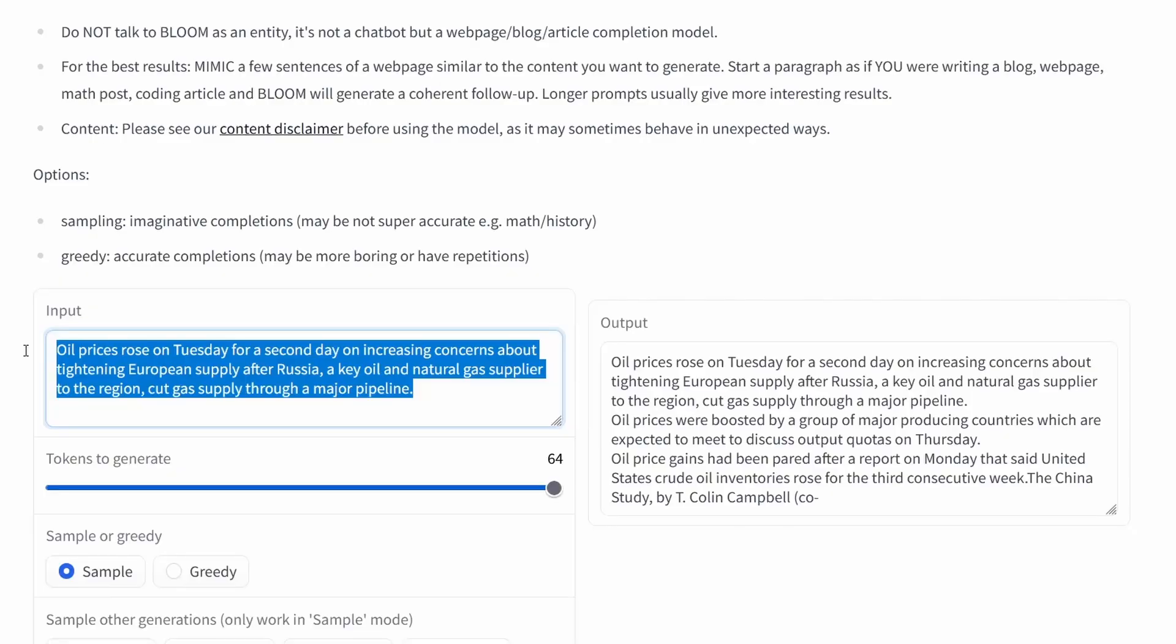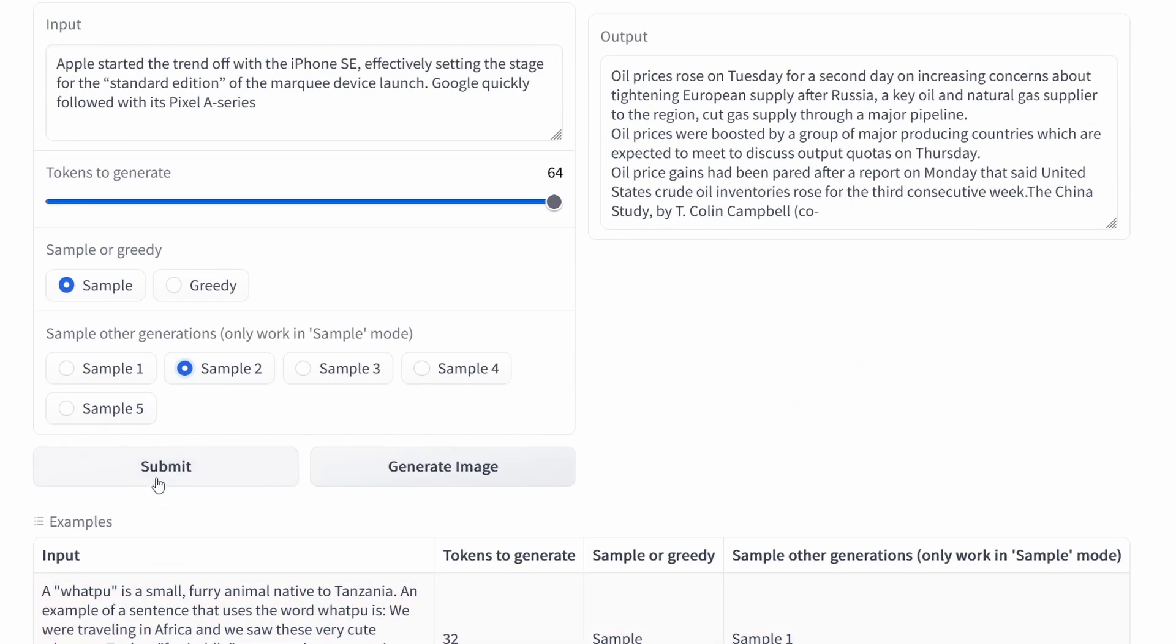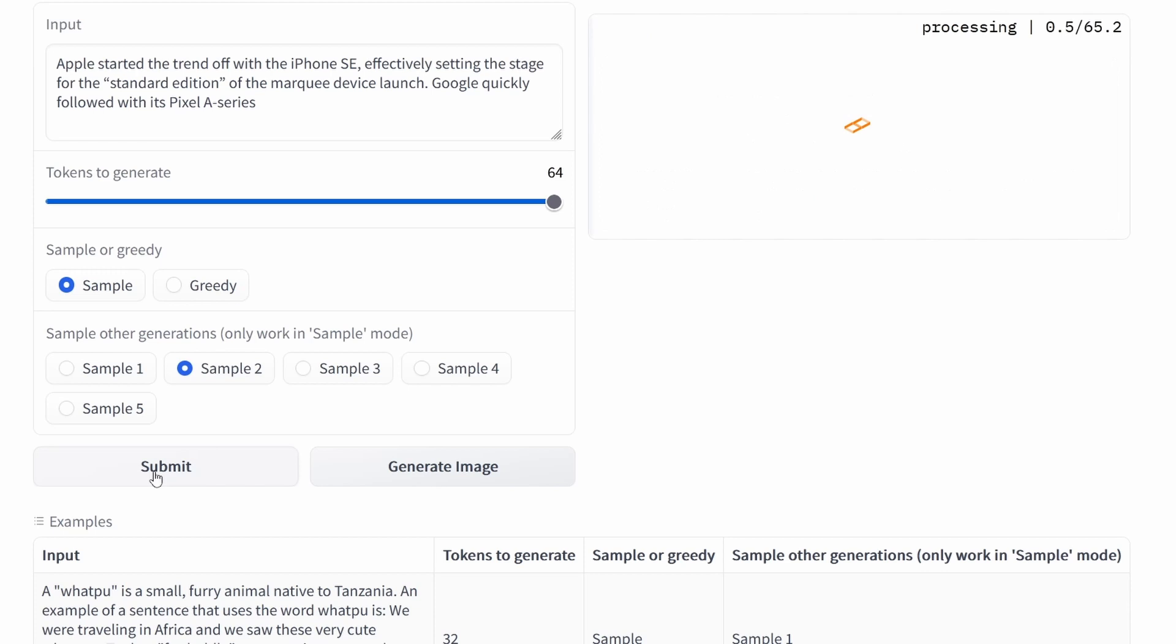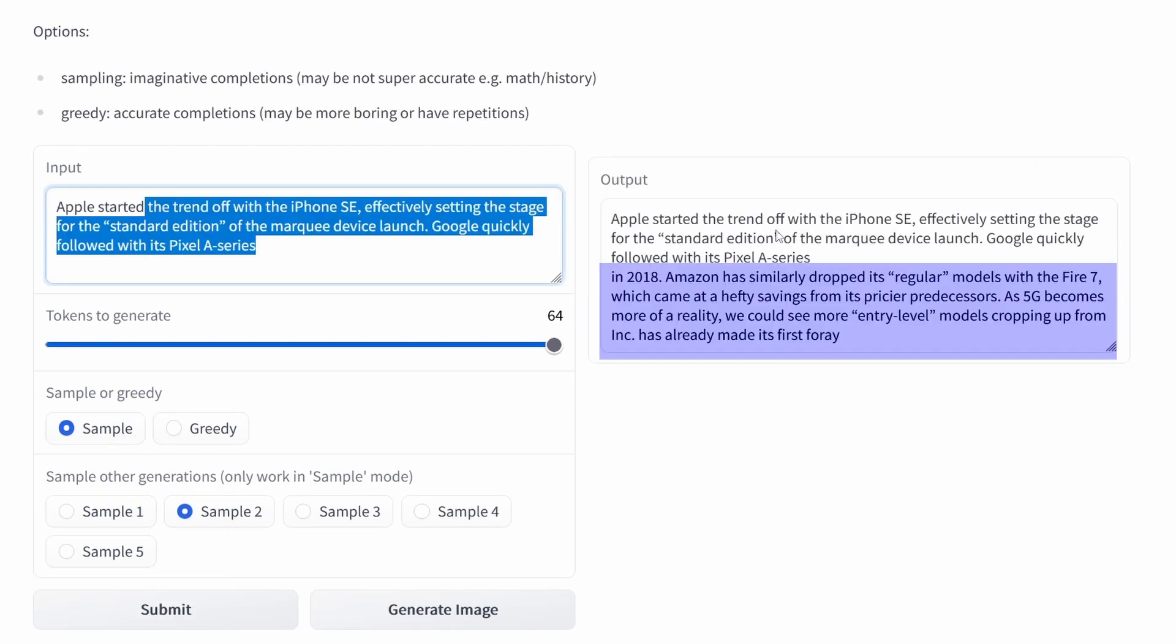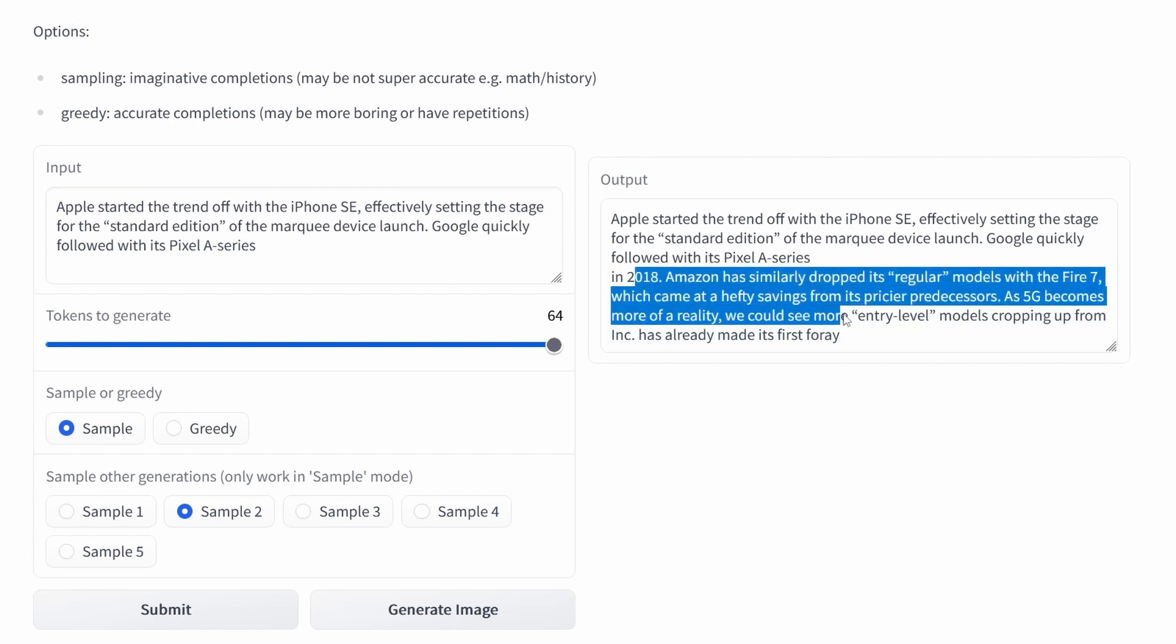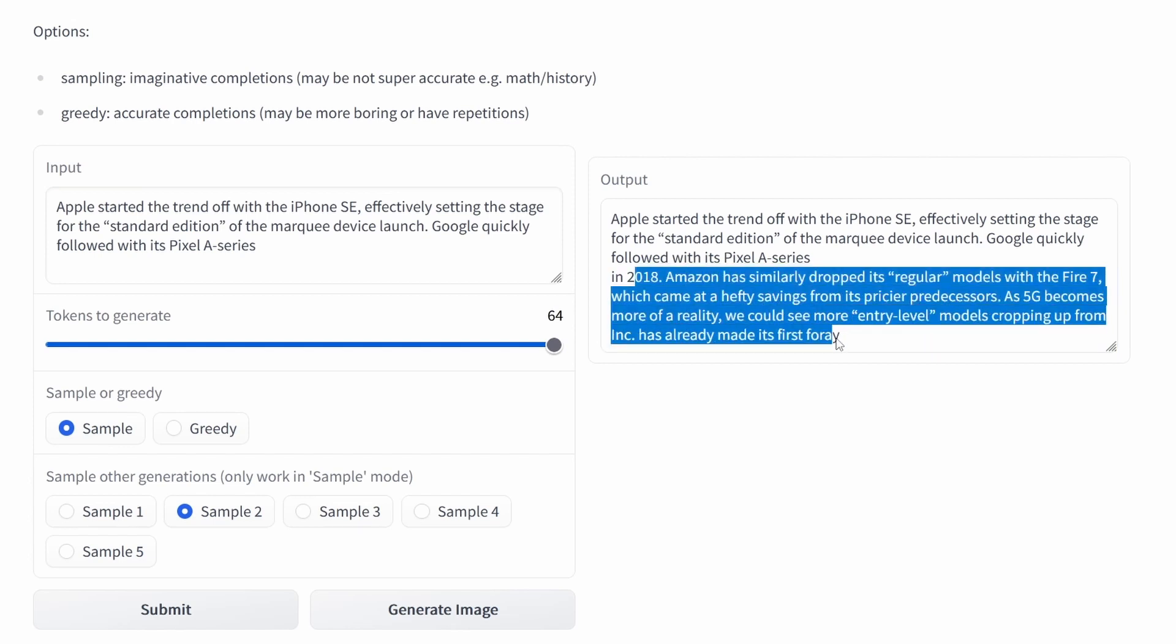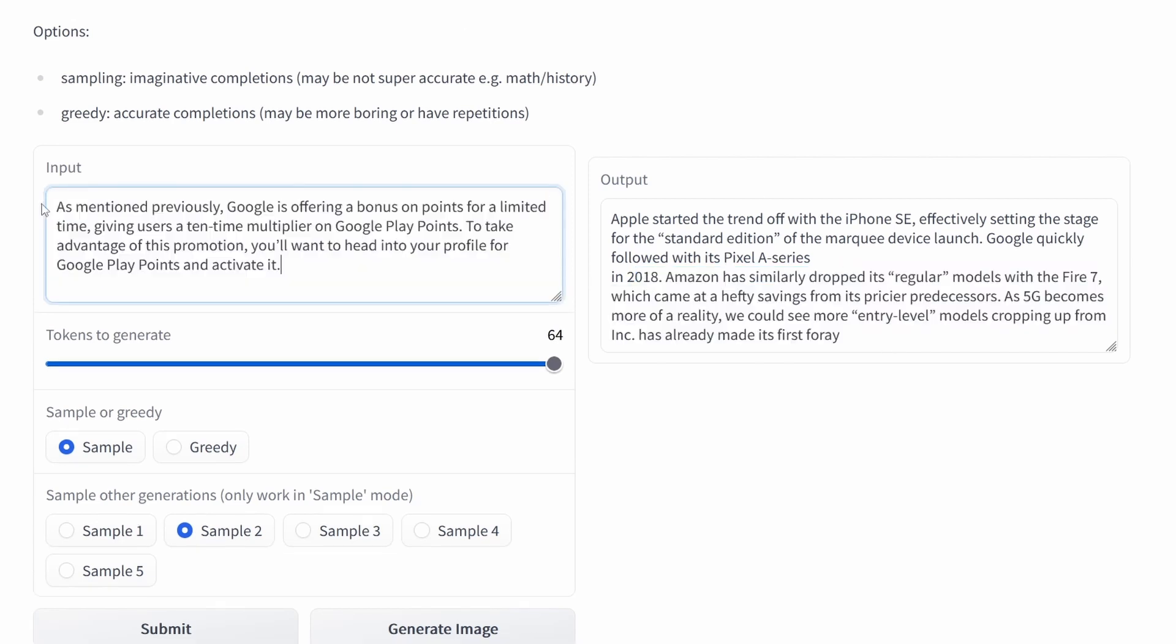So now let's choose technology. Let's choose something about Apple and iPhone SE and we go for something with Google and the Pixel A series. We get Amazon dropped in 2018, the regular model if G5 becomes available. Well we are in technology definitely, though it is not such a perfect continuation of our text.